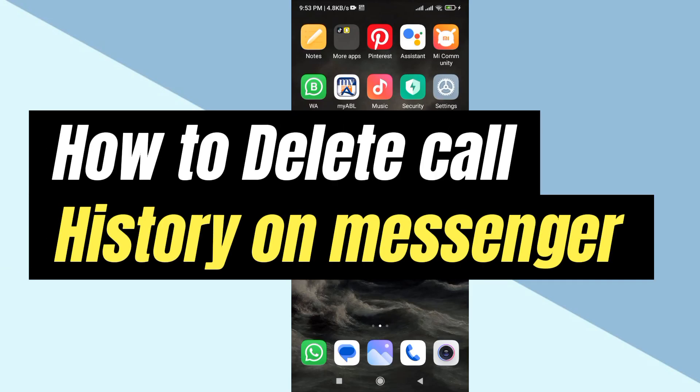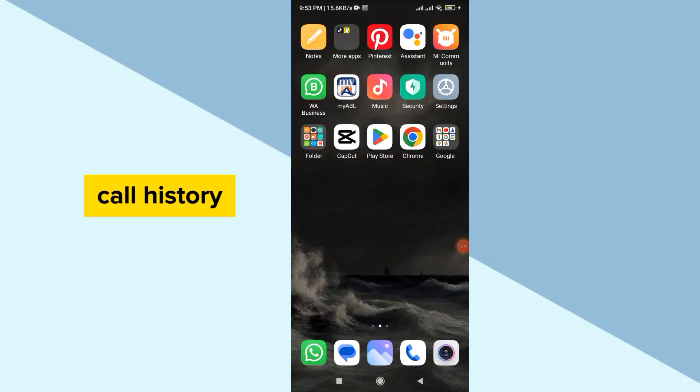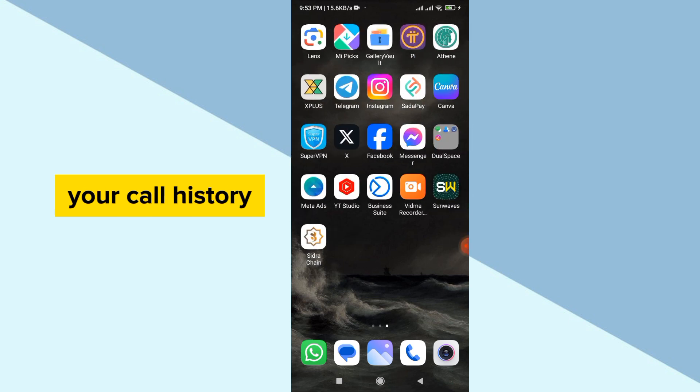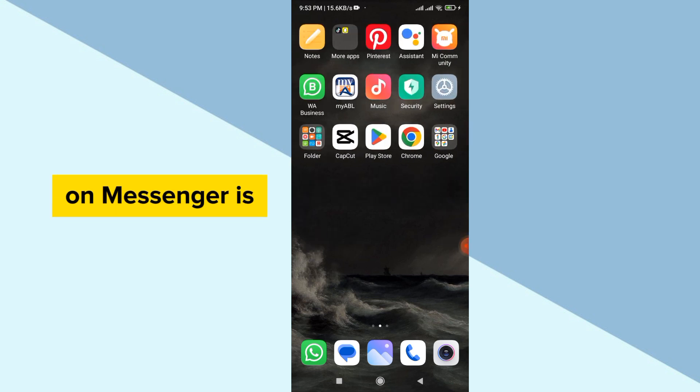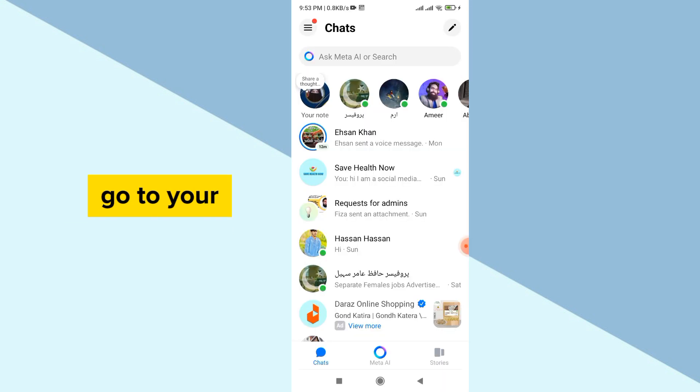How to delete call history on Messenger. Hello guys, today I'm going to show you how you can delete your call history on Messenger. Deleting your call history on Messenger is very simple and easy. First of all, go to your Messenger.